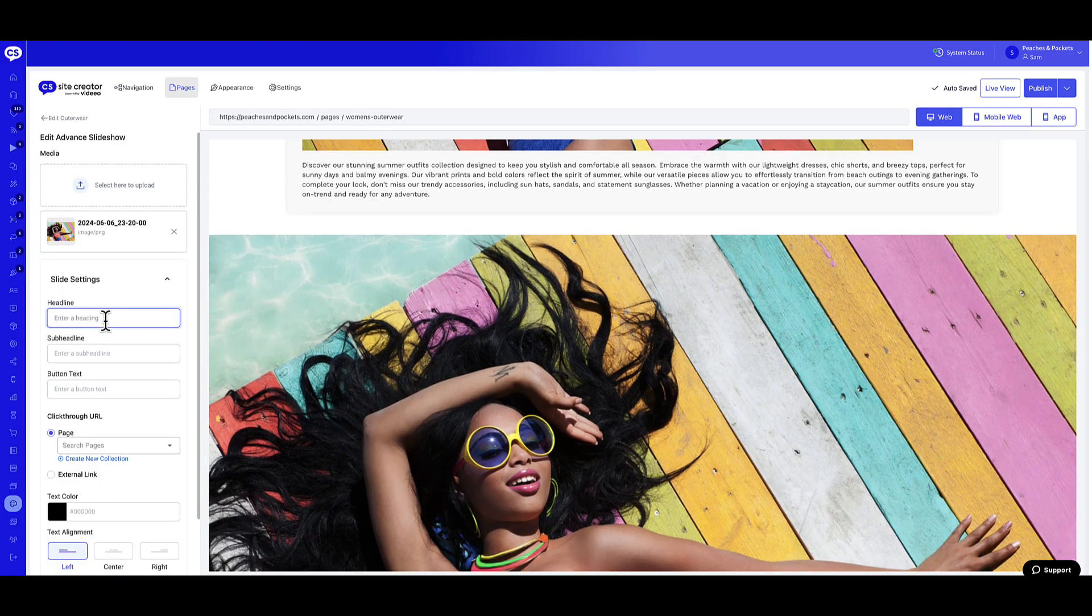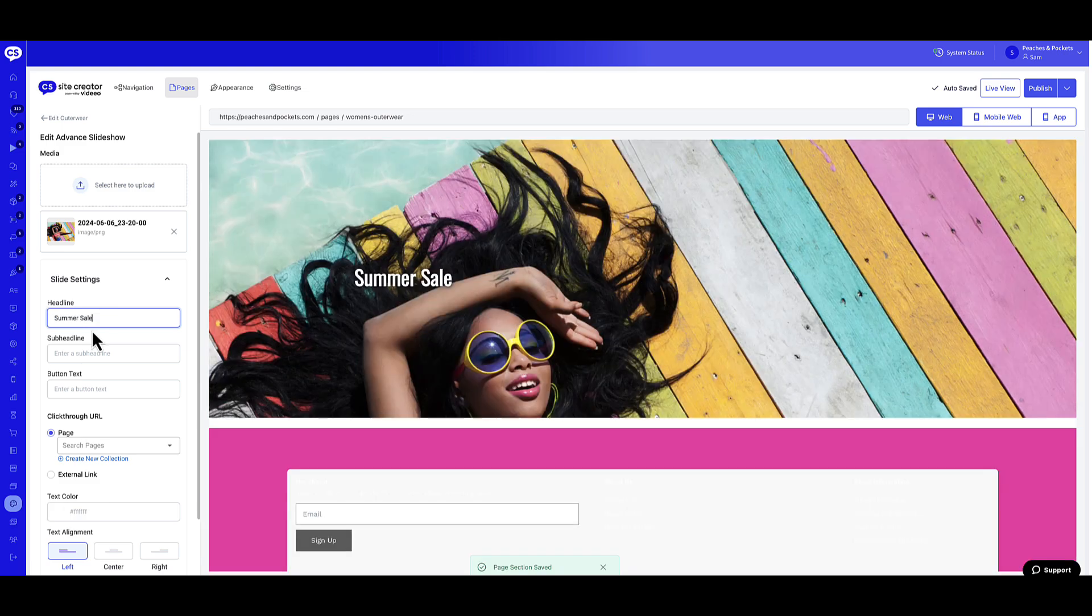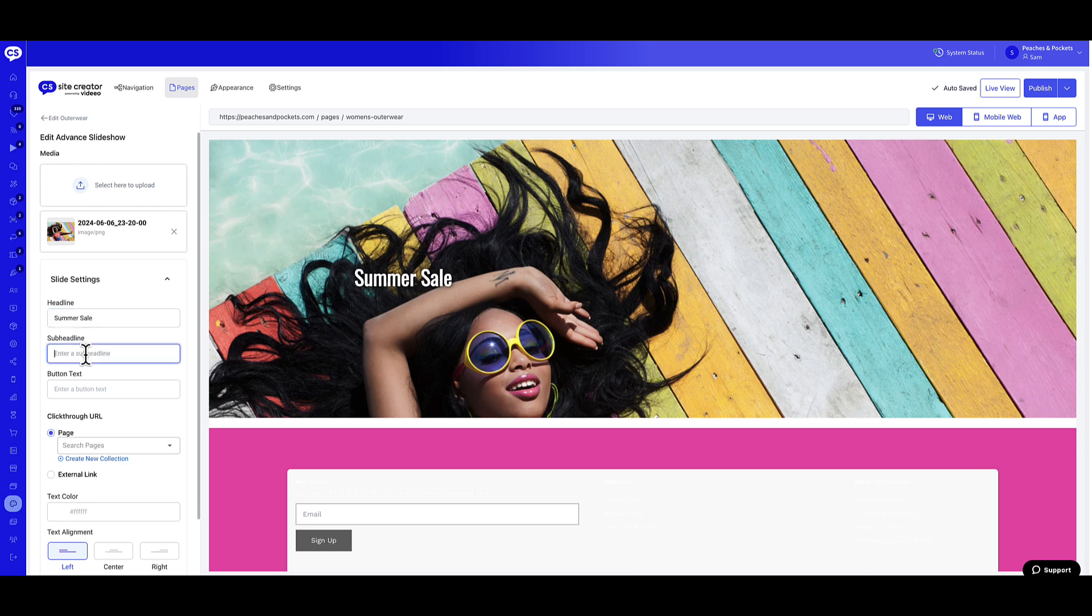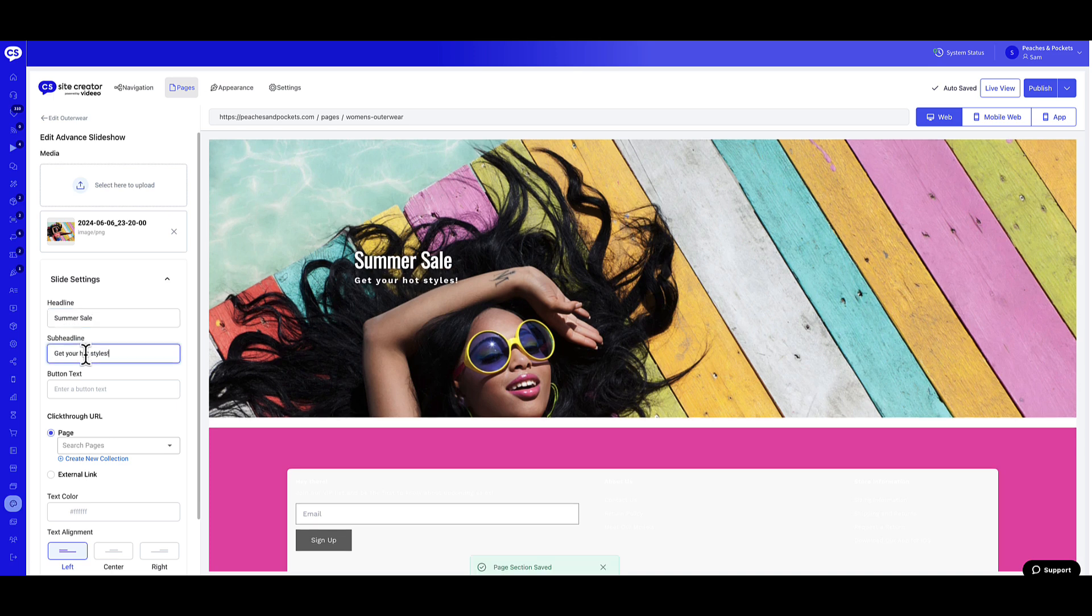Enter a headline. This is a short, attention-grabbing title that highlights the main message or feature of the slide. Enter a subheadline. This is a brief, supportive line that provides additional context or detail to the headline.